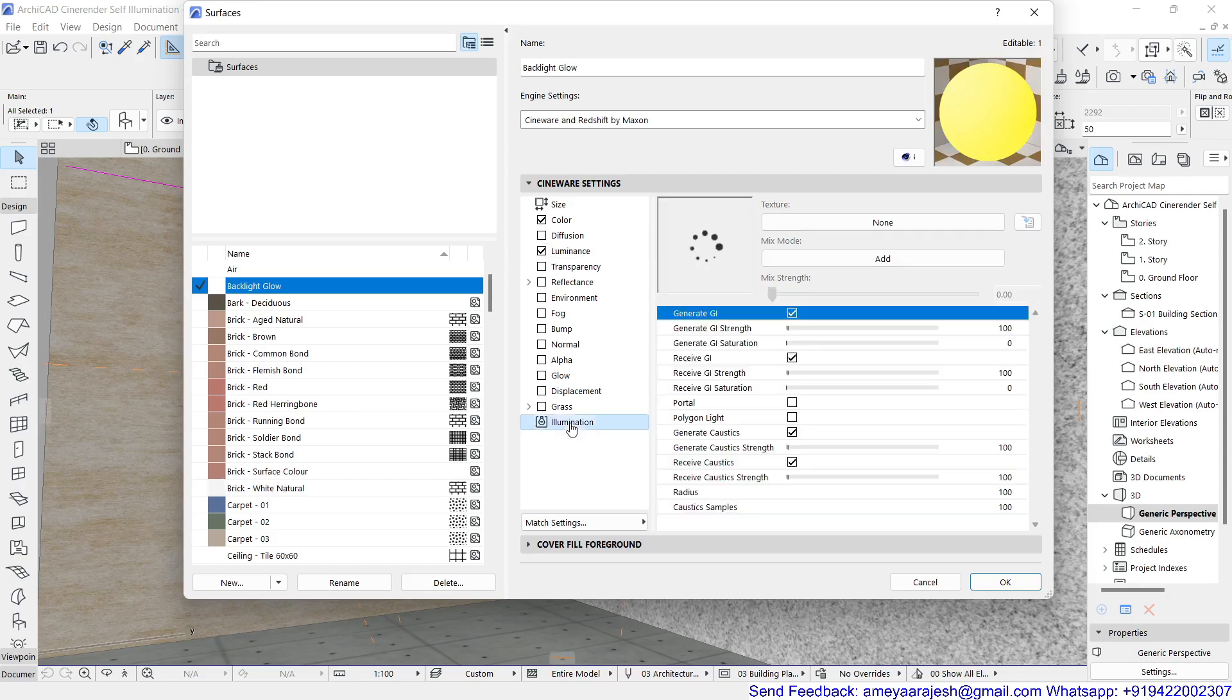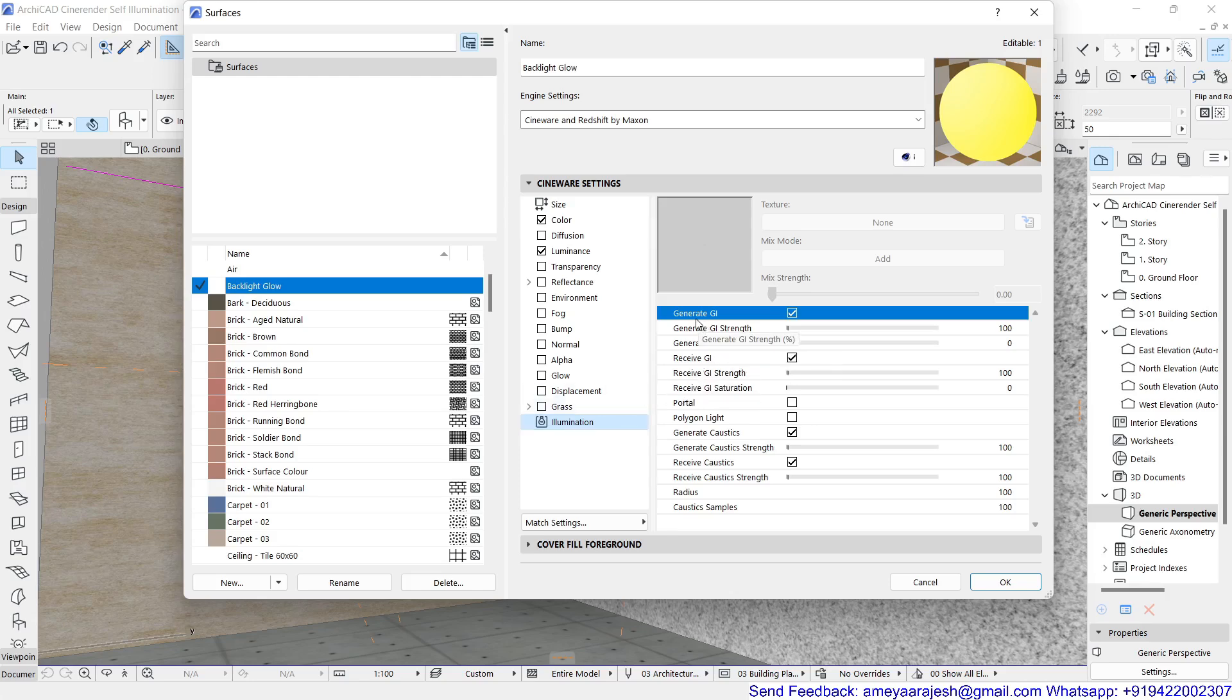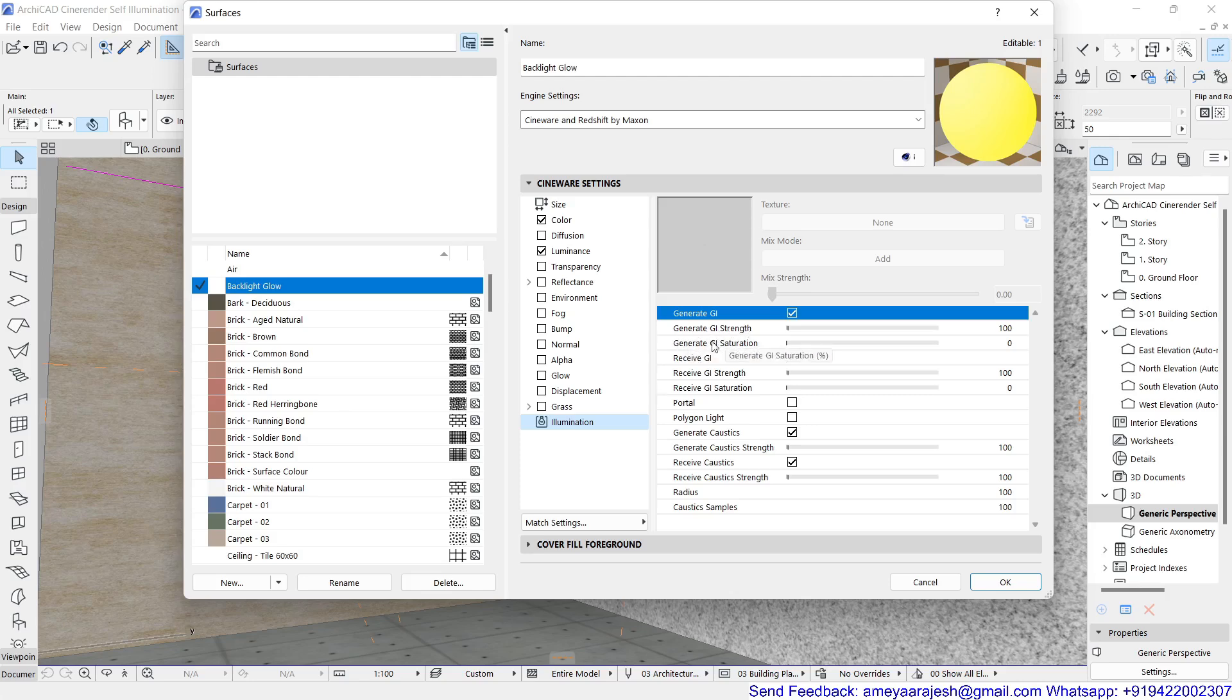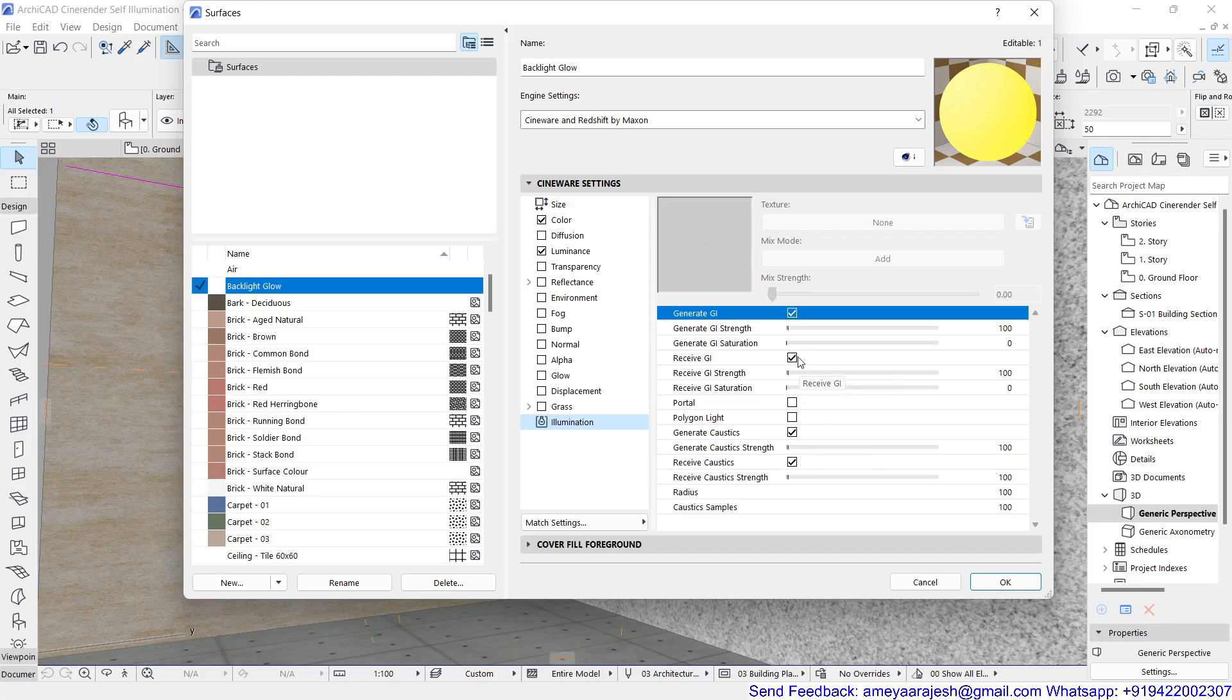If you go and check out the last channel that is illumination. Illumination is the last channel and you should make sure that generate GI, GI is global illumination which is on, and there is supposed to be generate GI strength and there is a generate GI saturation. These are the two values which you can play with, other things can be kept as they are.